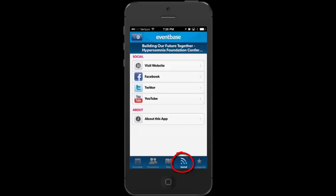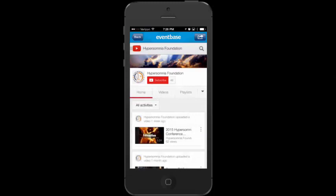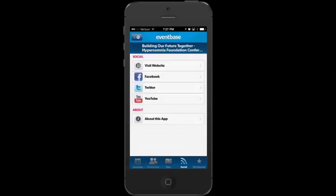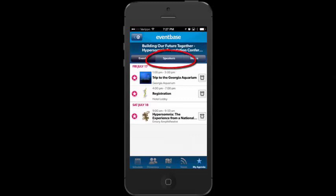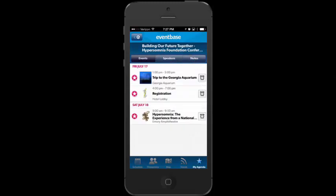Tapping the Social icon, this is where you can visit the Hypersomnia Foundation website, visit our Facebook page and like us there to get updates, visit our Twitter feed, and post to our Twitter feed using the hashtag #HFConference2015. You can also visit our YouTube page. Just tapping these buttons takes you right there. Then last but not least is My Agenda.